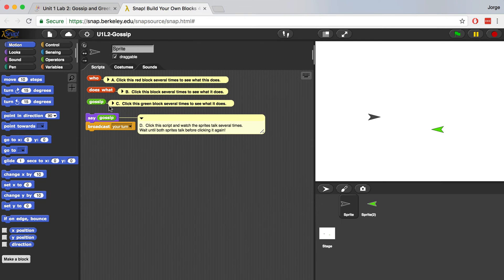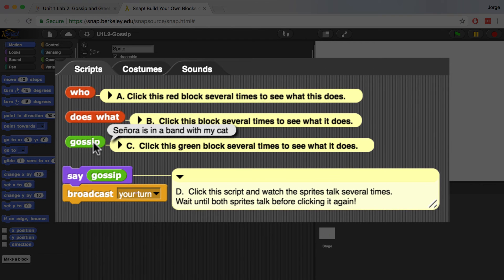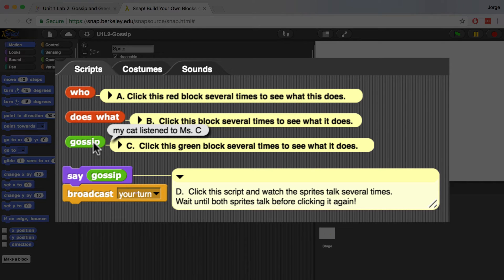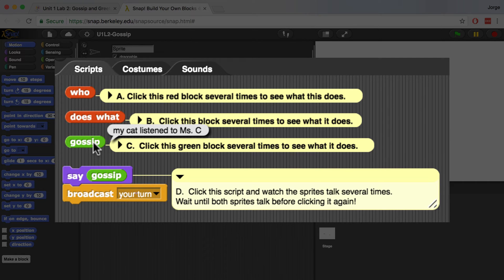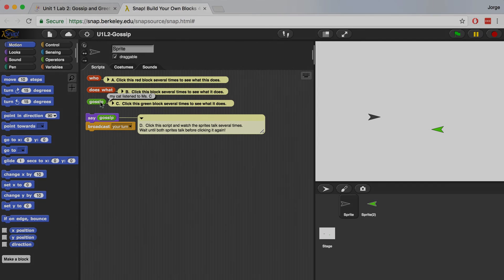Let's just see what happens when we click on gossip. Señora is in a band with my cat. Señora helped my cat. Hannah ran away from my cat. My cat listened to Miss C. So it looks like it's putting the who and does what together to come up with some kind of sentence, a gossip sentence.